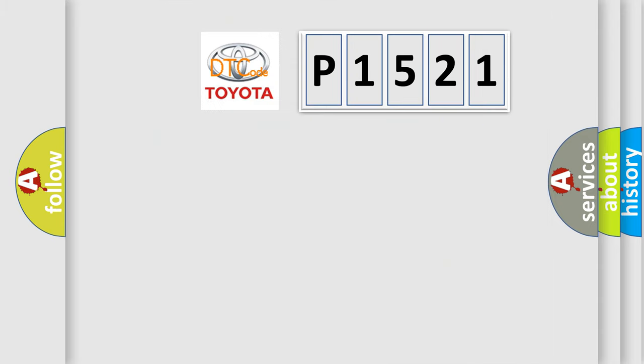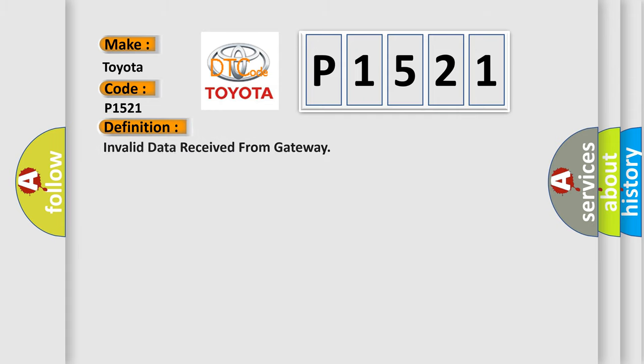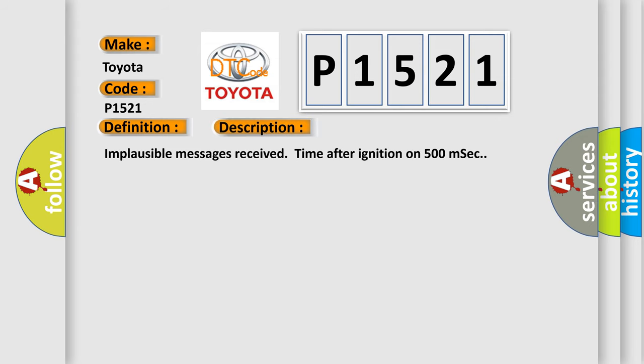So, what does the diagnostic trouble code P1521 interpret specifically for Toyota car manufacturers? The basic definition is invalid data received from gateway. And now this is a short description of this DTC code: Implausible messages received time after ignition on 500 milliseconds.